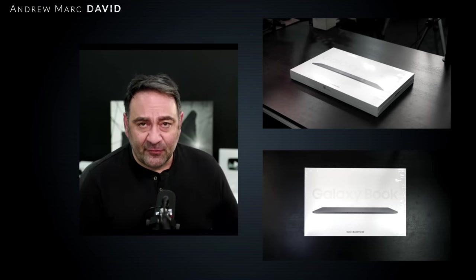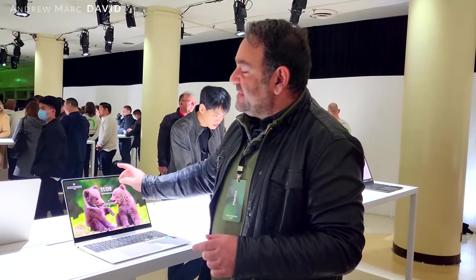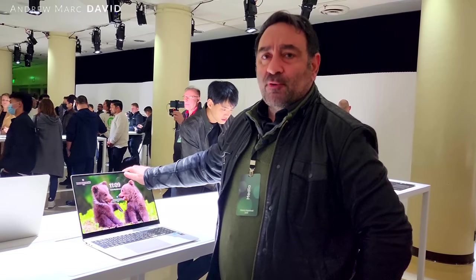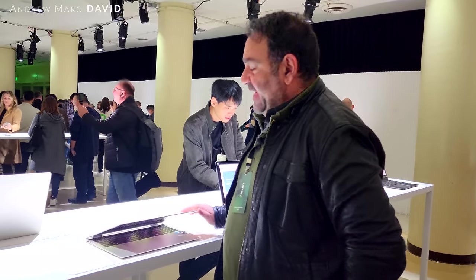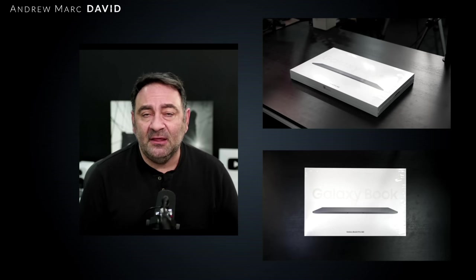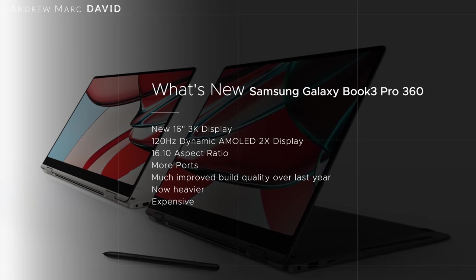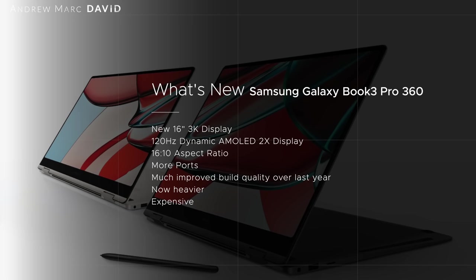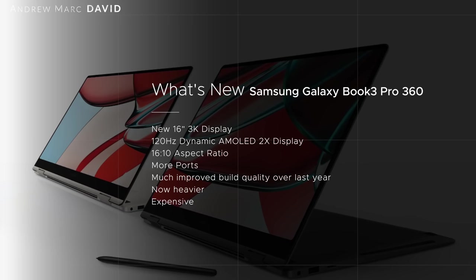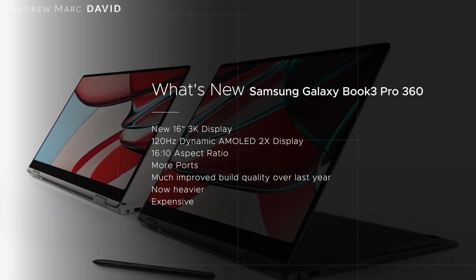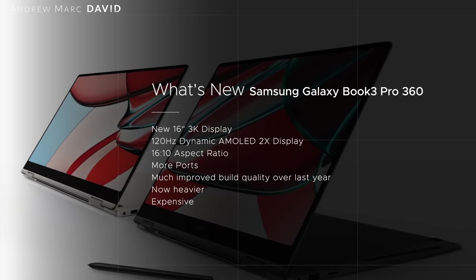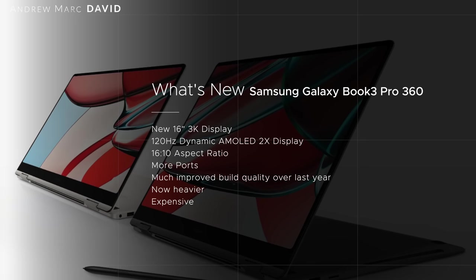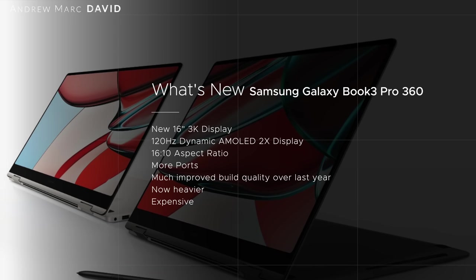A couple weeks ago I got to San Francisco and got a first look at this device. One of the improvements I wanted to see is they went with the 16:10 aspect ratio, a very welcome change indeed. They now have a 16-inch display, bumped up the resolution from Full HD to a 3K display at 2880 by 1800. You can get it in two different colors: beige and what I have here today, graphite.